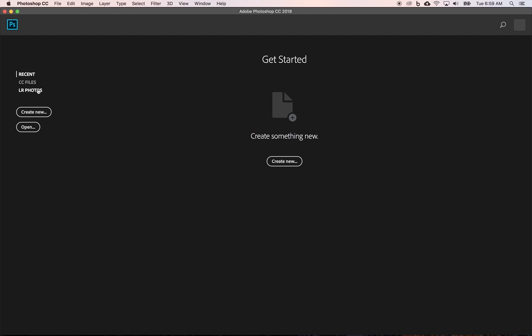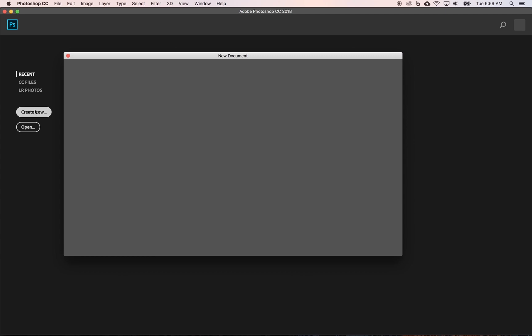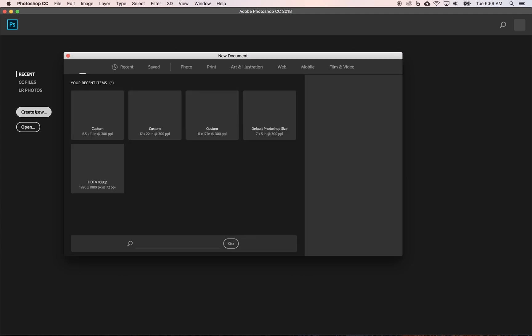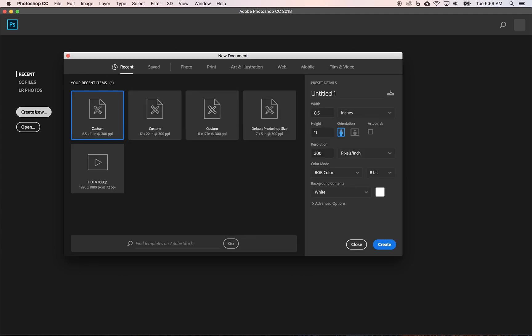Big one you would use, obviously, you could use Open if something's not recent and you have it stored somewhere on your computer. Most of the time I would figure, at least for class, you're going to do Create New. So we can click on Create New and open up a new document dialog box here.